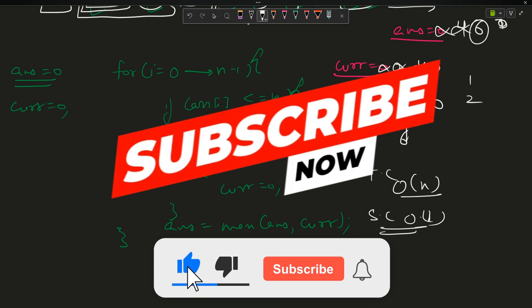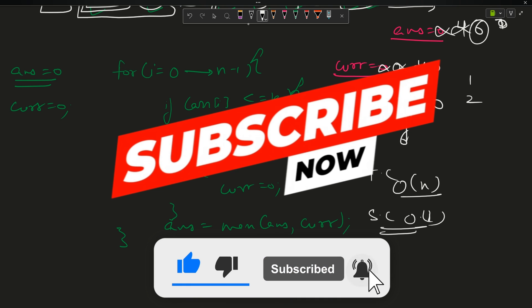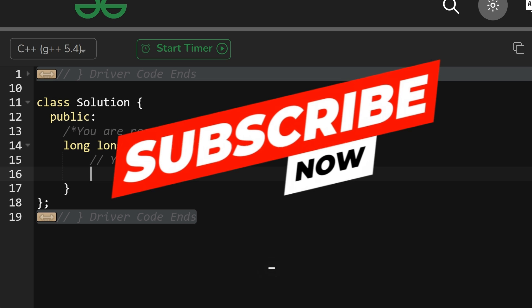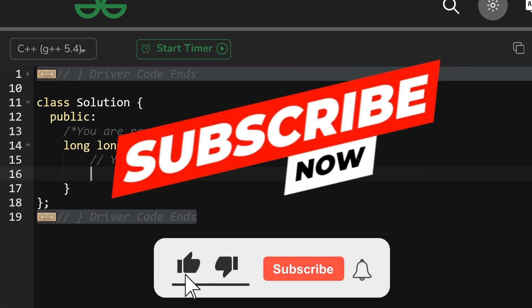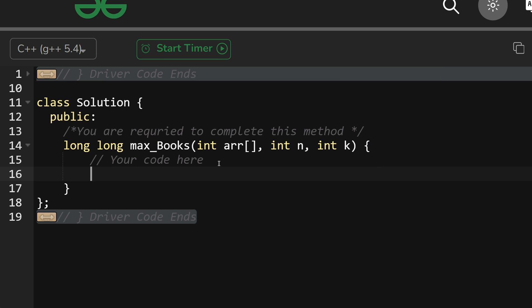Let's now code it up and end the video. Before starting the code, please subscribe to the channel and hit the like button.